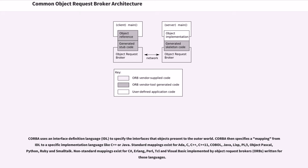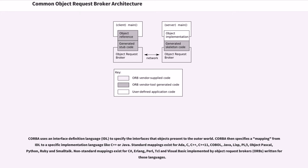CORBA then specifies a mapping from IDL to a specific implementation language like C++ or Java. CORBA standard mappings exist for Ada, C, C++, C++11, COBOL, Java, Lisp, PL/I, Object Pascal, Python, Ruby, and Smalltalk.